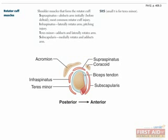Supraspinatus abducts the arm about 15 degrees. Infraspinatus laterally rotates the arm. Teres minor adducts and laterally rotates the arm. Subscapularis adducts and medially rotates the arm.